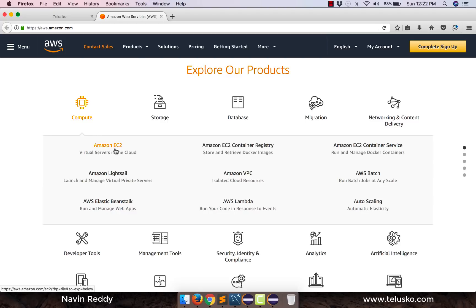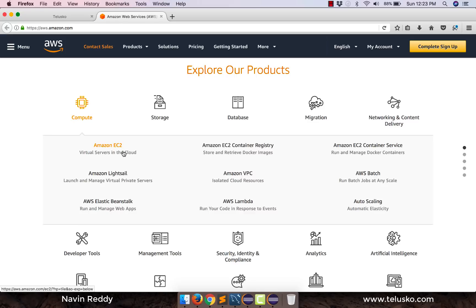EC2 basically stands for Elastic Cloud Computing and so it provides you a virtual server. So instead of having your own servers, you can buy a server, you can install all the OS servers and all those stuff. Instead of doing that you can actually use a virtual server.